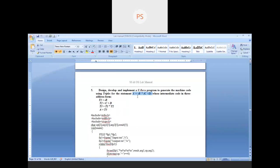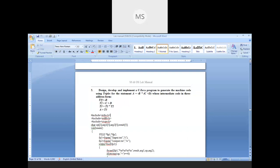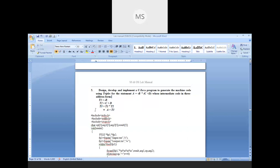This expression is first converted into intermediate code using three-address code. The temporary variable t1 is assigned the value of minus b, where minus is a unary operator. Next, c + d is computed and stored in t2. Then t1 and t2 are multiplied and stored in t3. Finally, t3 is assigned to variable a.